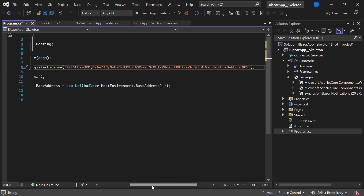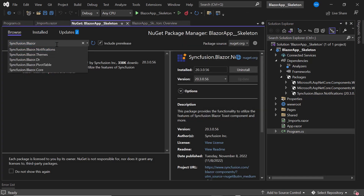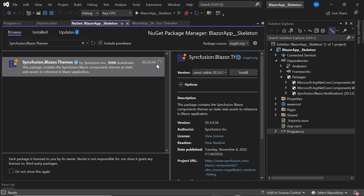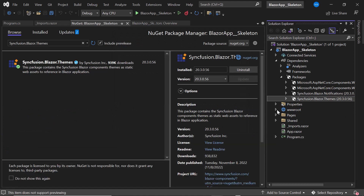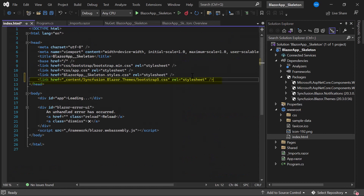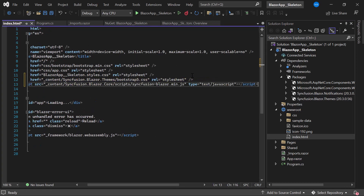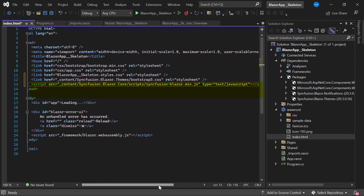Now I need to define the CSS for the Blazor Skeleton component. For that I need to install the Syncfusion Blazor Themes package in the application. I navigate to the NuGet Package Manager and in the Browse tab I search for the Syncfusion Blazor Themes package and install it. Then I navigate to the index.html file and reference the CSS file from the installed themes package. I also add the script reference manually to enable better loading performance, since the ignore script isolation option is enabled by default. Now everything is configured.